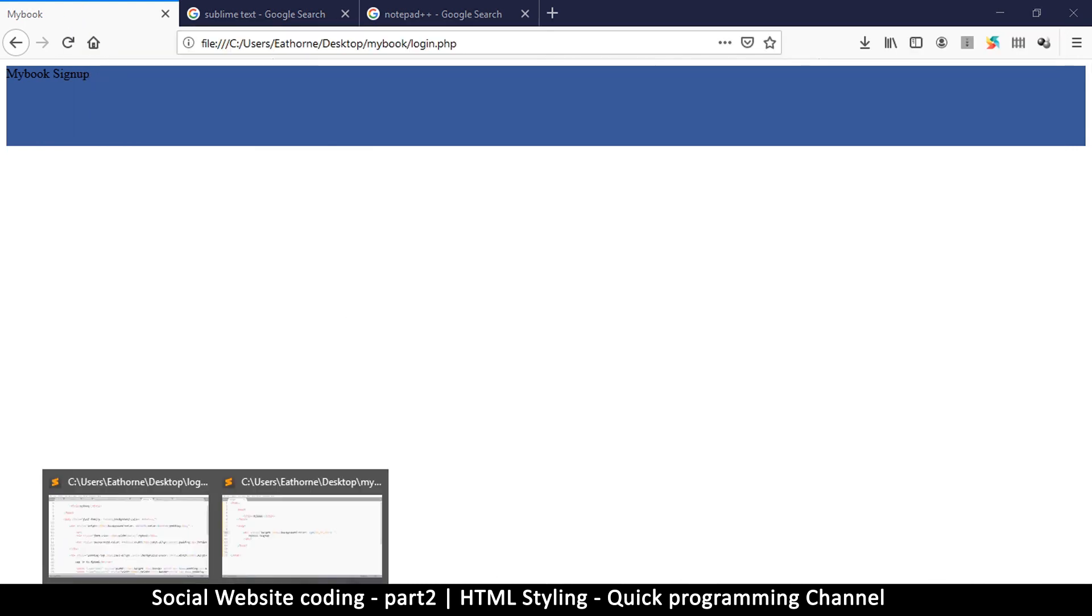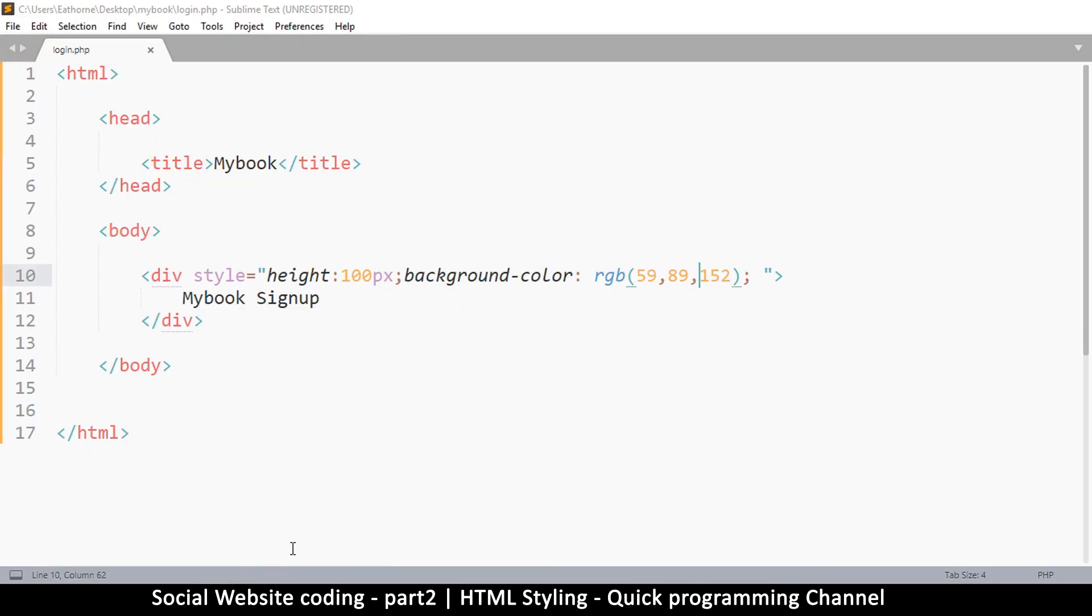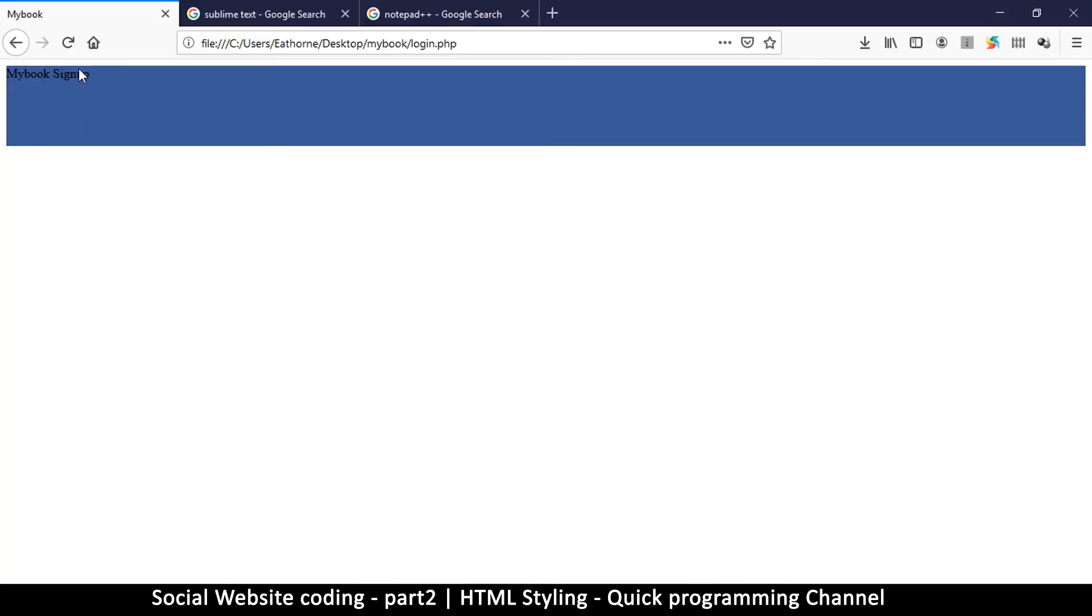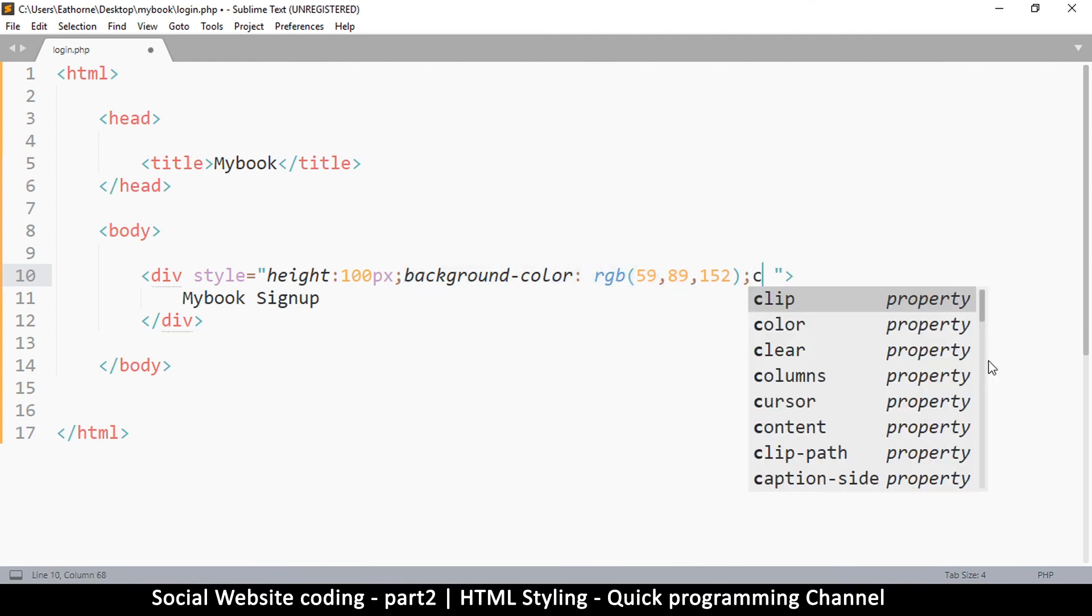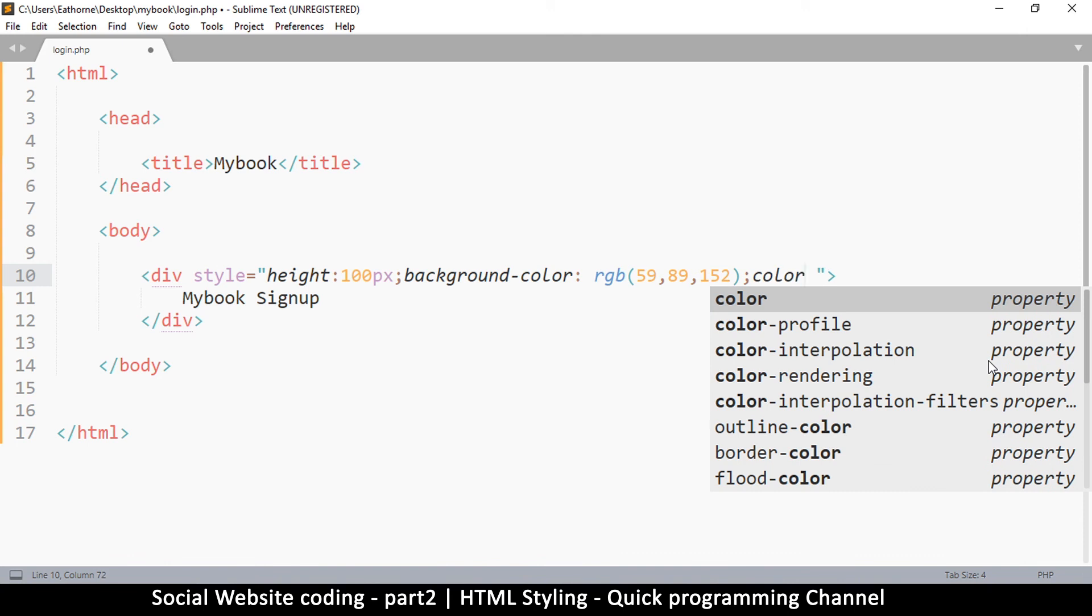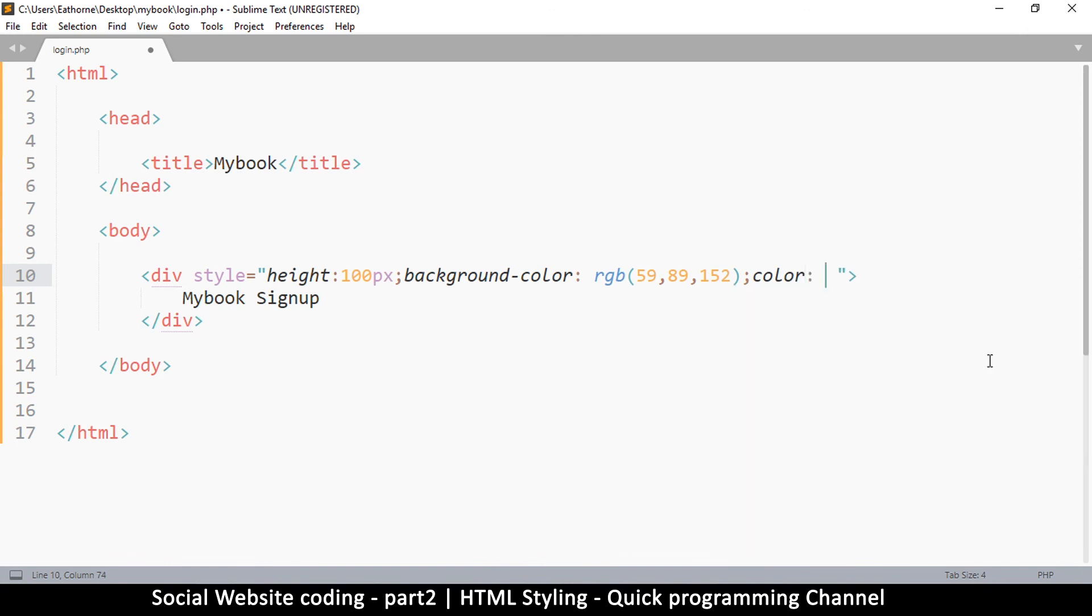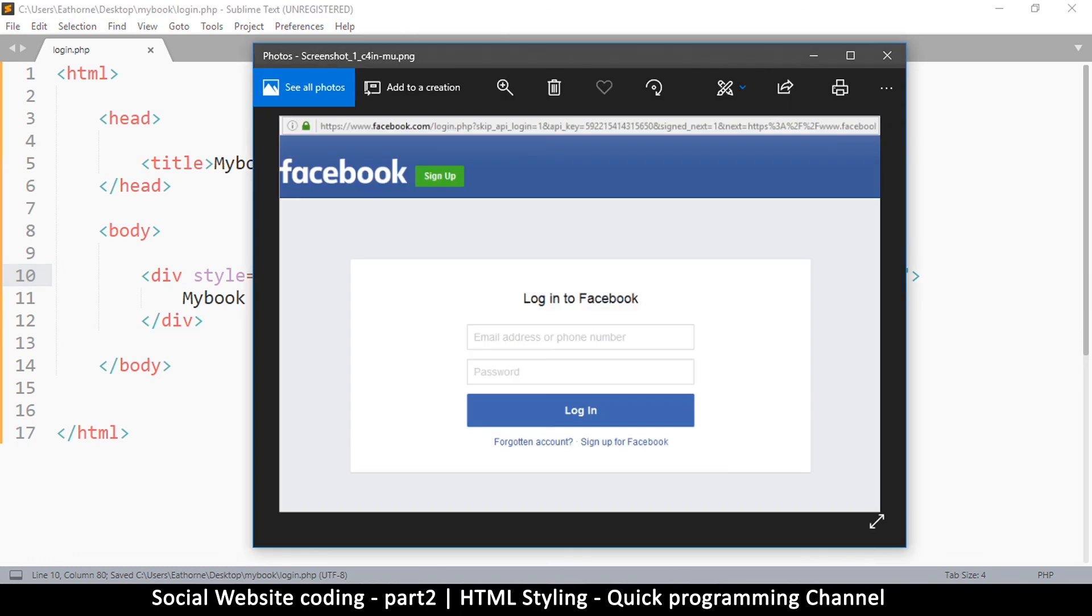And we continue. The next thing that we're going to do is change the text color. As you can see, the text is quite dark. Let me change that. We did background-color, but for text it's called color just like that. We want the color in this case to be white.